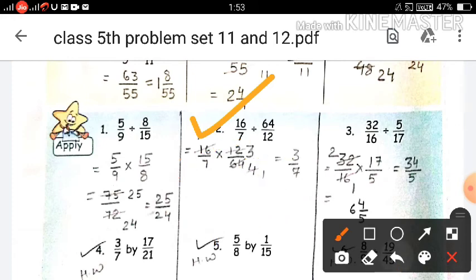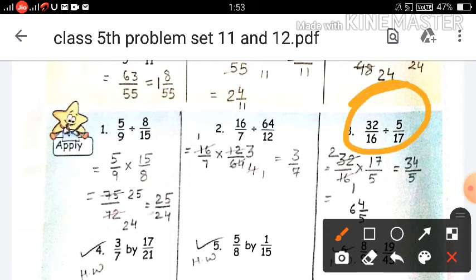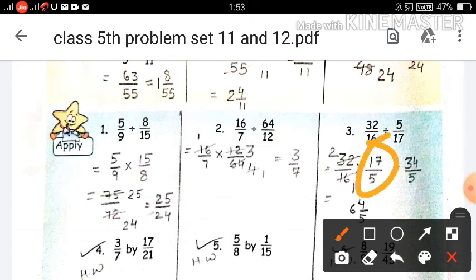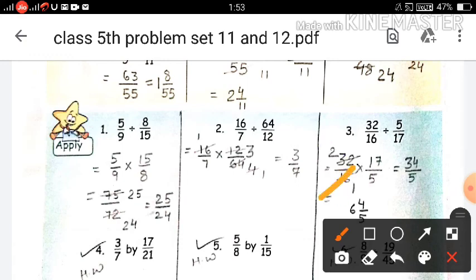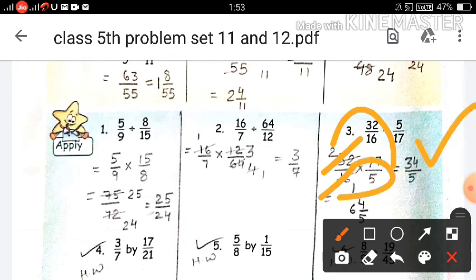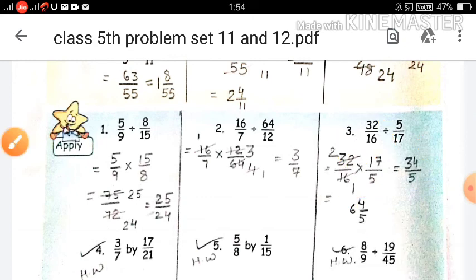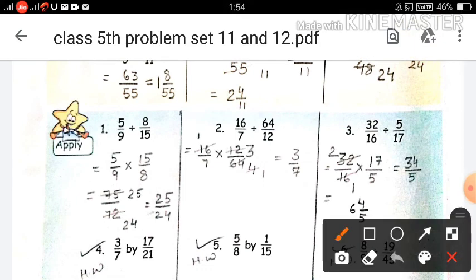Question number 3: 32 upon 16 divided by 5 upon 17. First write 32 upon 16, then the multiplication sign, then write the multiplicative inverse of 5 upon 17, which is 17 upon 5. Now 32 and 16 are both divisible by 16: 16 ones are 16 and 16 twos are 32. Then multiply the numerators: 2 multiplied by 17 is 34, and 1 multiplied by 5 is 5. So the fraction is 34 upon 5. Since 5 is smaller than 34, we convert this improper fraction into a mixed fraction: 5 goes into 34 six times giving 30; remainder is 4. The final answer is 6 and 4 upon 5.